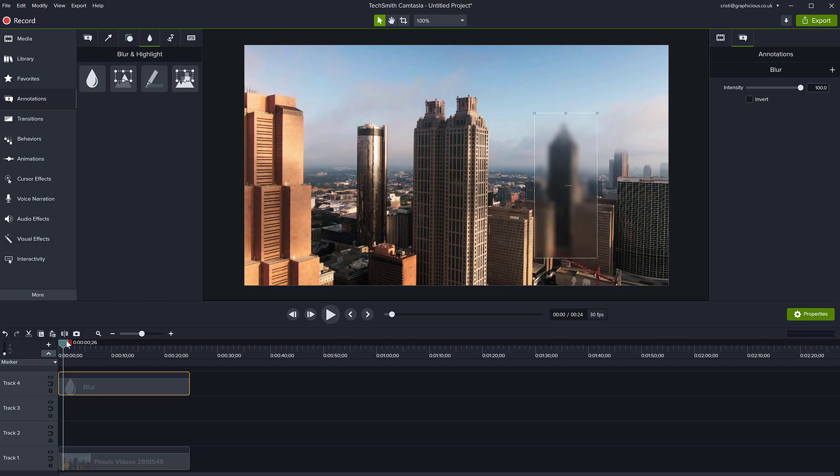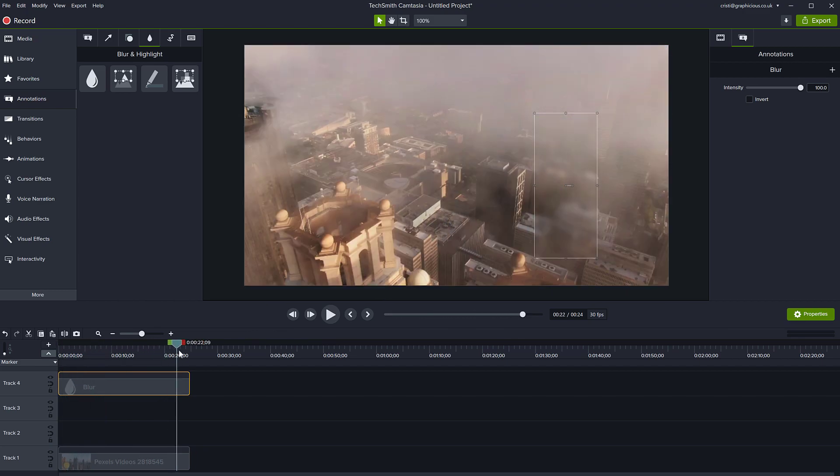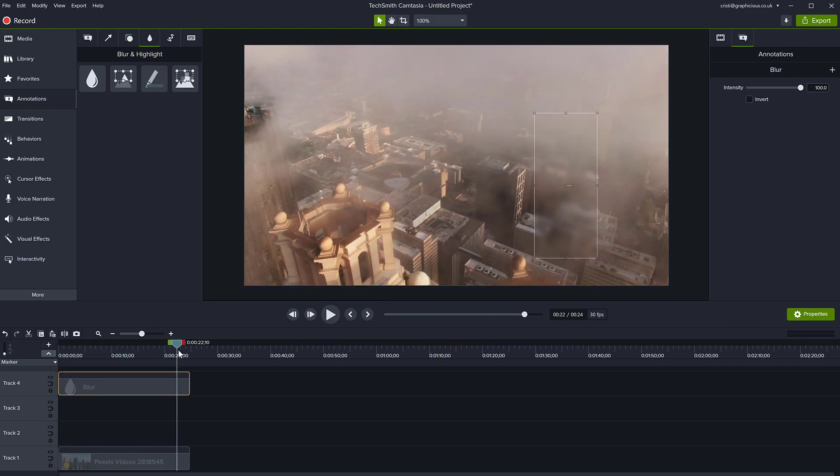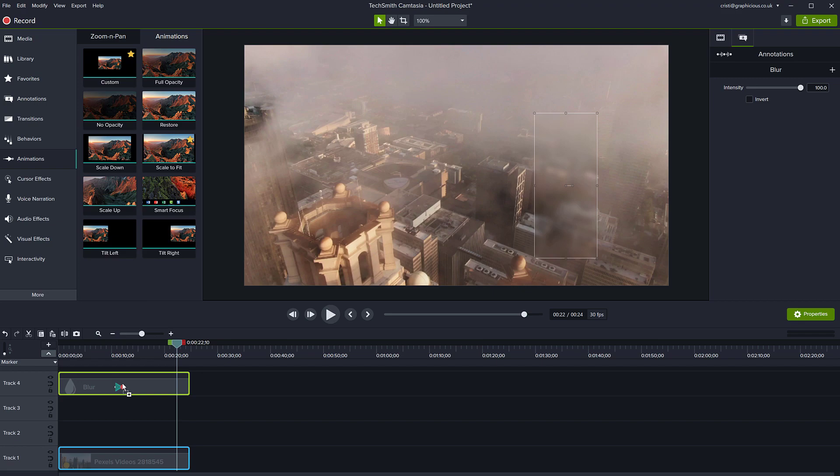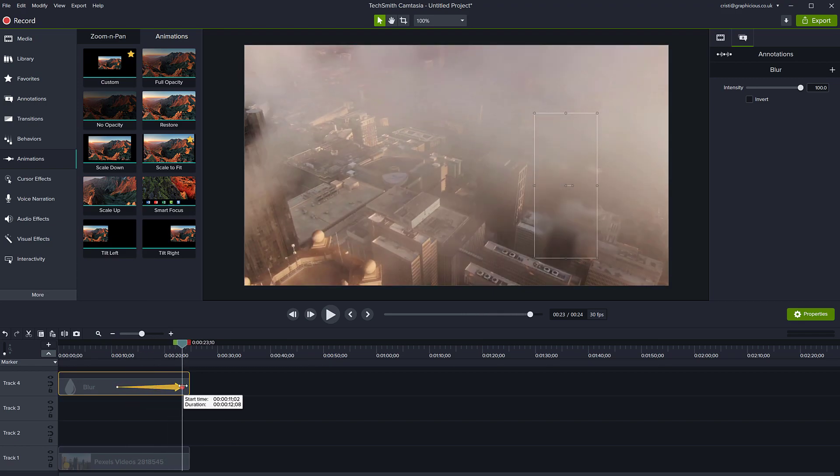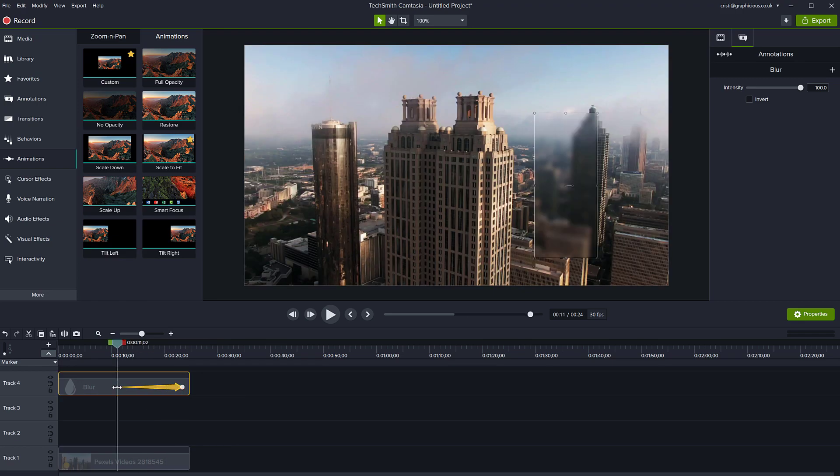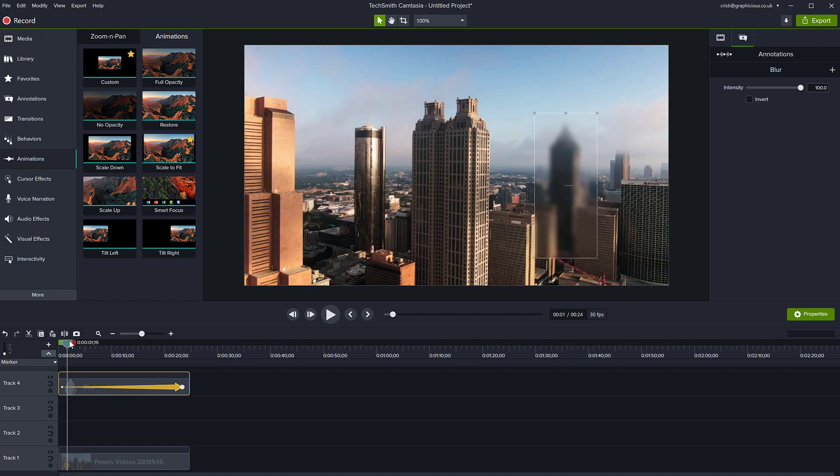Then at the very end, I can add an animation. Go to animations, go to custom animation, and drag the animation on the blur track. Extend this animation for the entire duration.